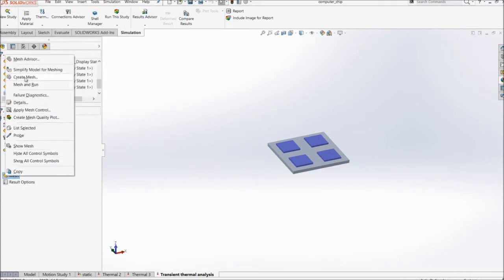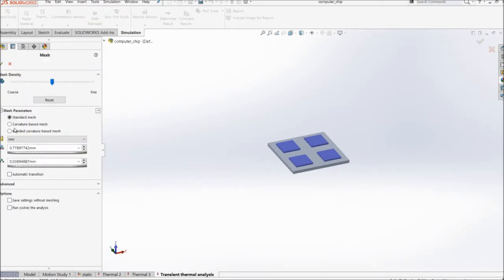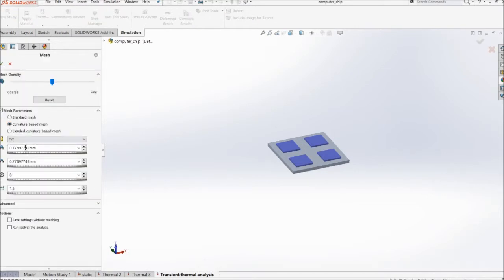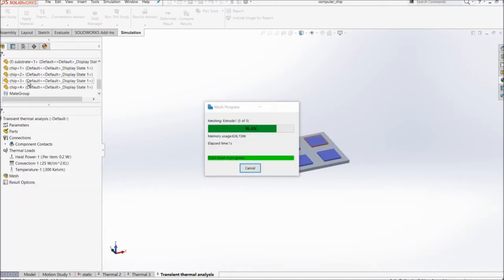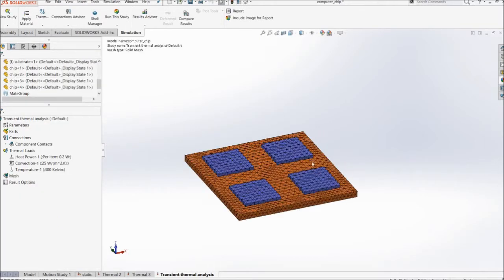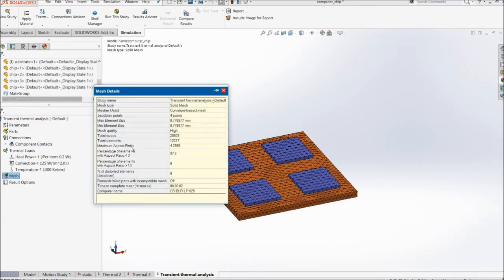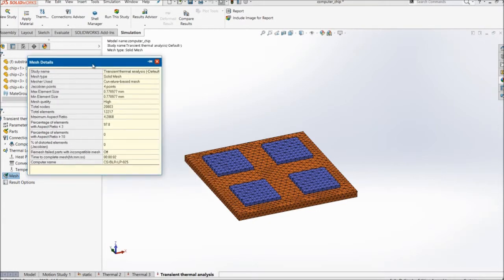And I'll go with the create mesh. I'll go with the second order curvature based mesh with the default values, click OK. So once the mesh is created, you can check the quality of the mesh, right click, details. You can see the maximum aspect ratio which is 4.2 which is less than 5. So the quality of mesh is good.